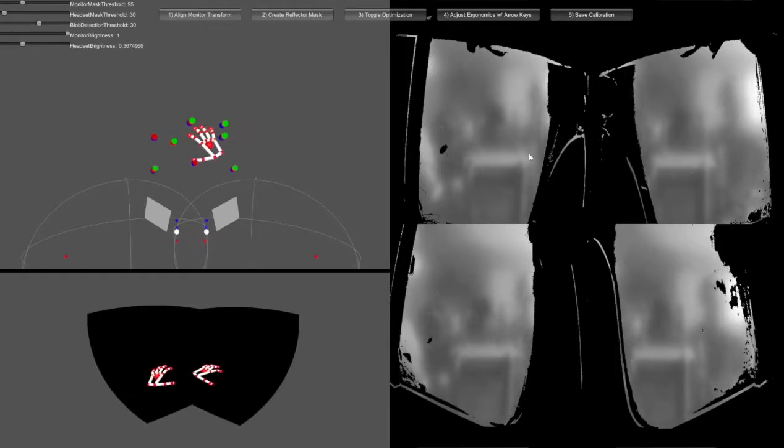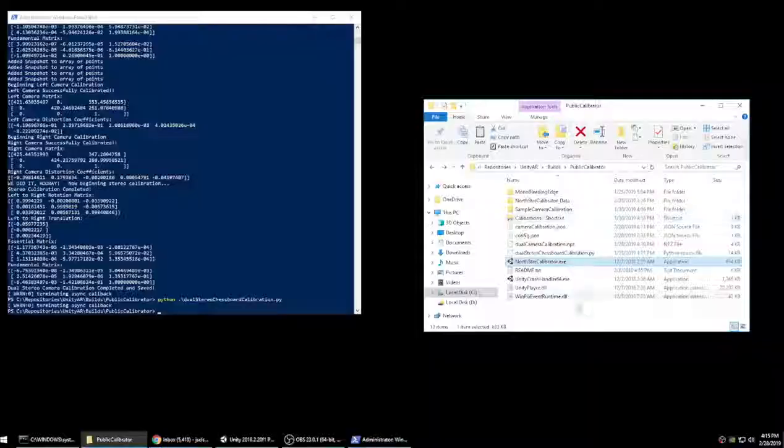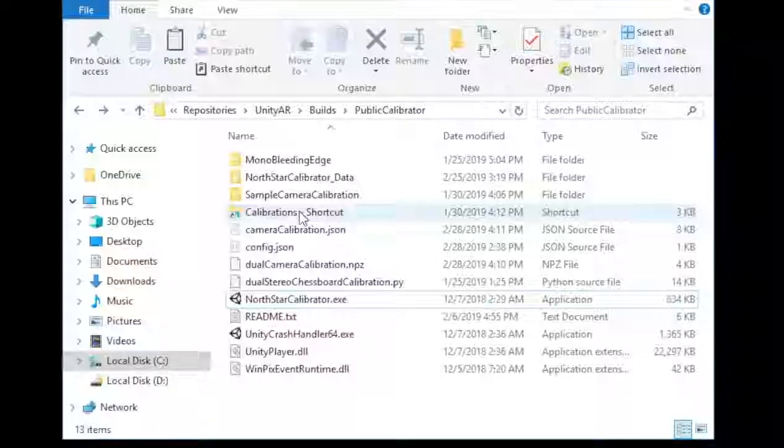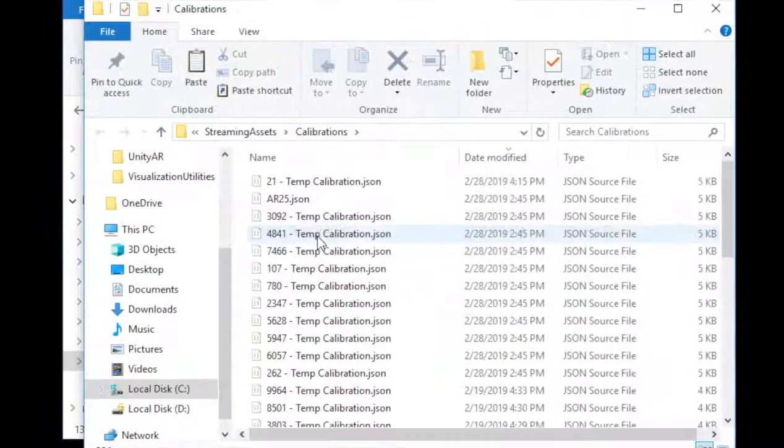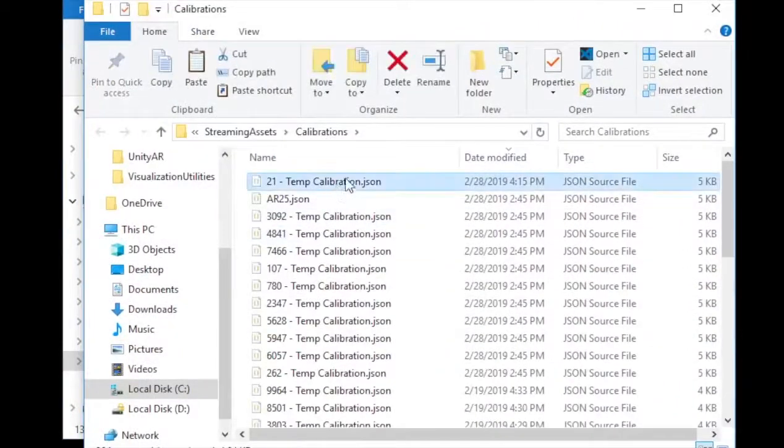Finally, save the headset calibration file. It can now be copied into your Unity AR project.